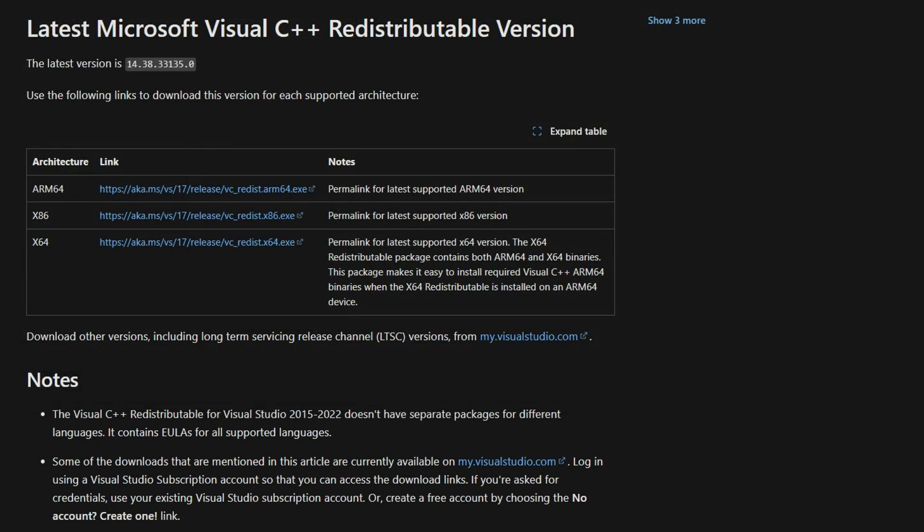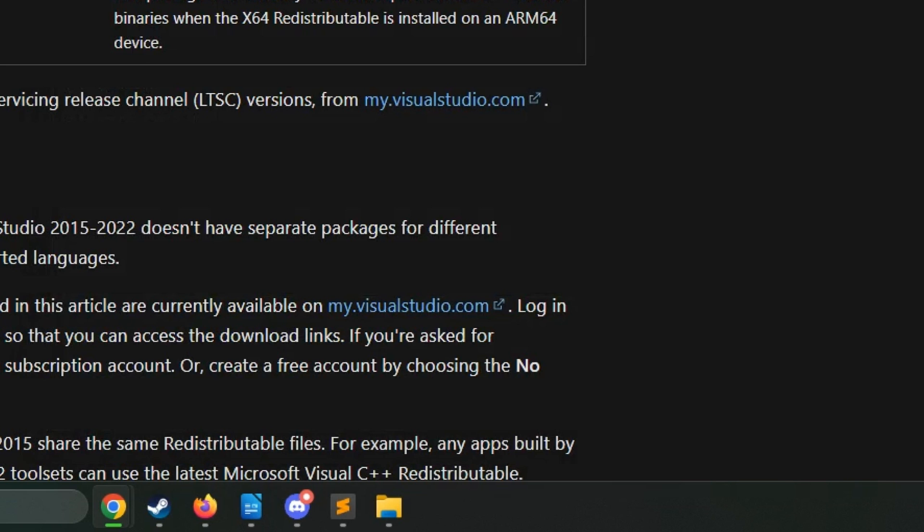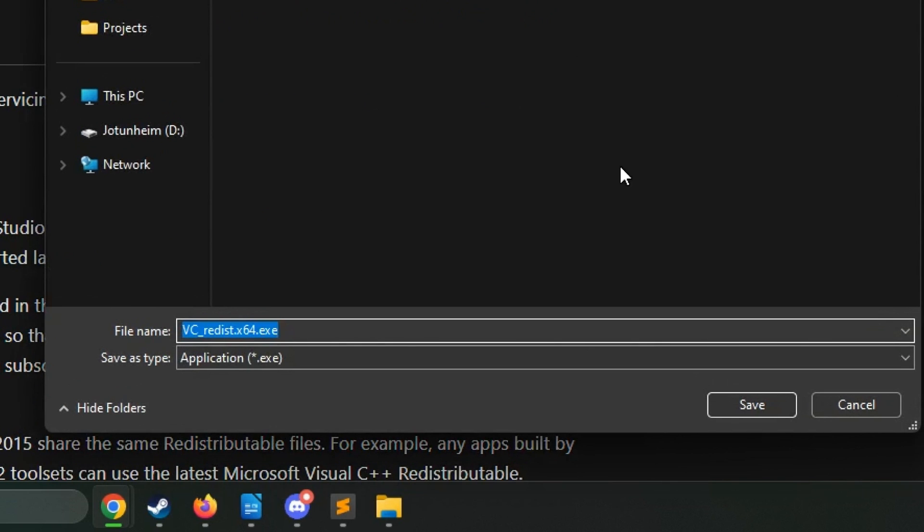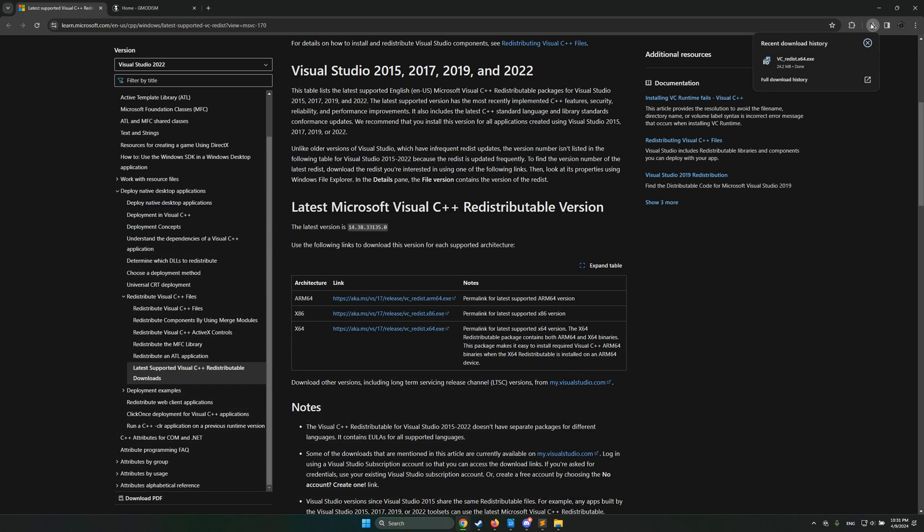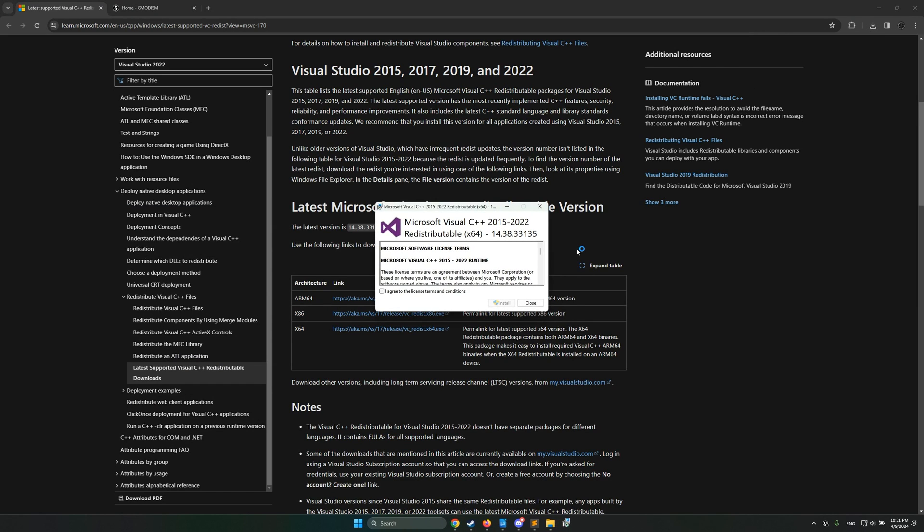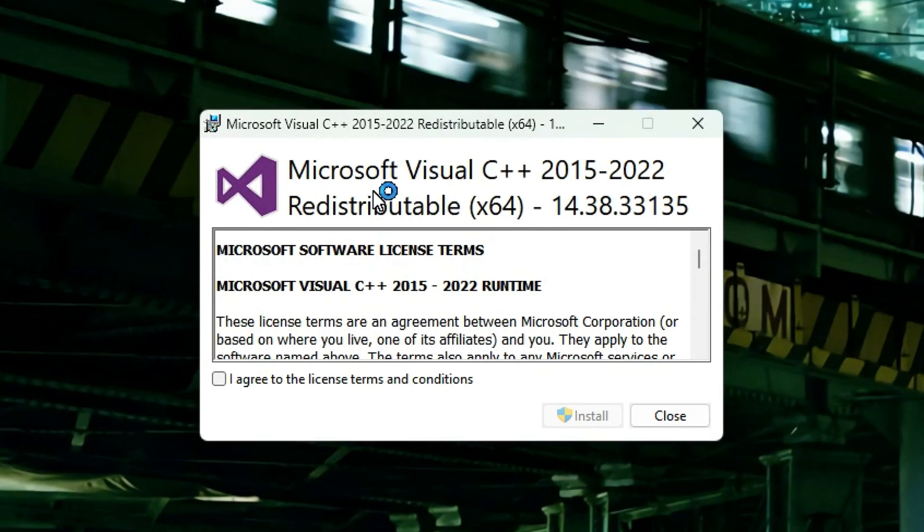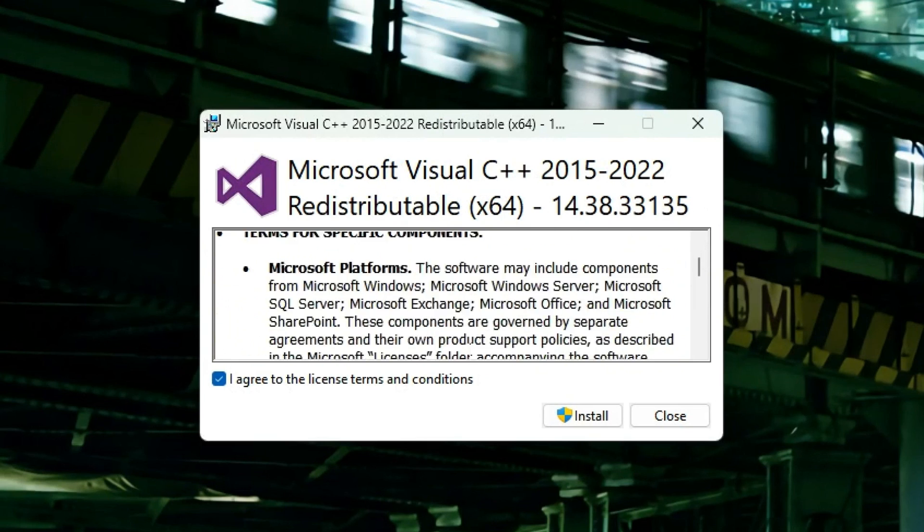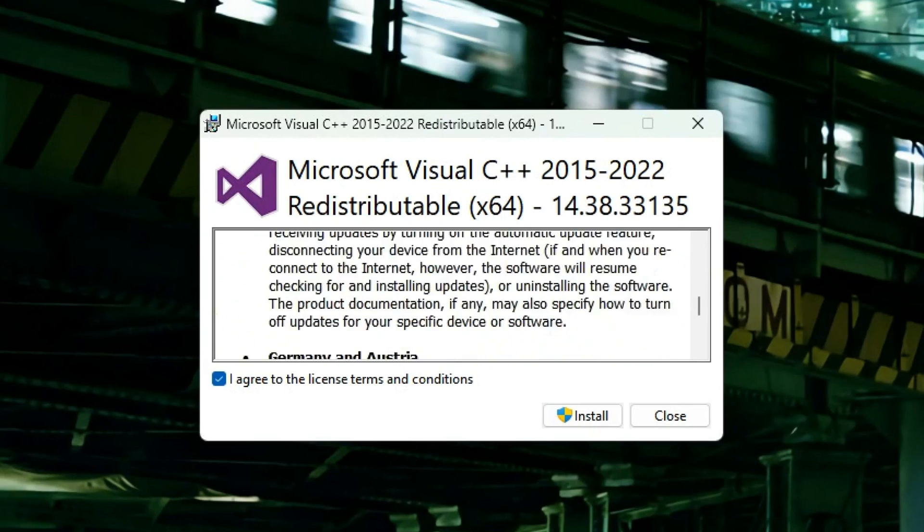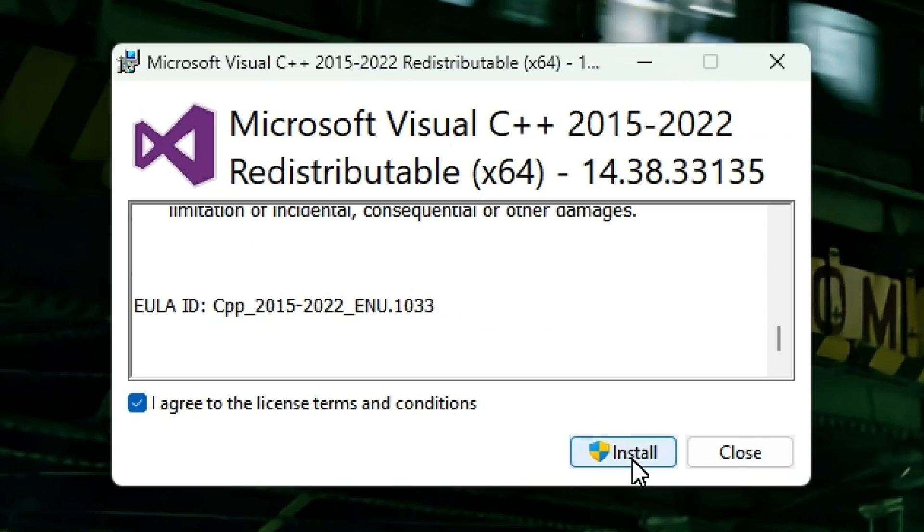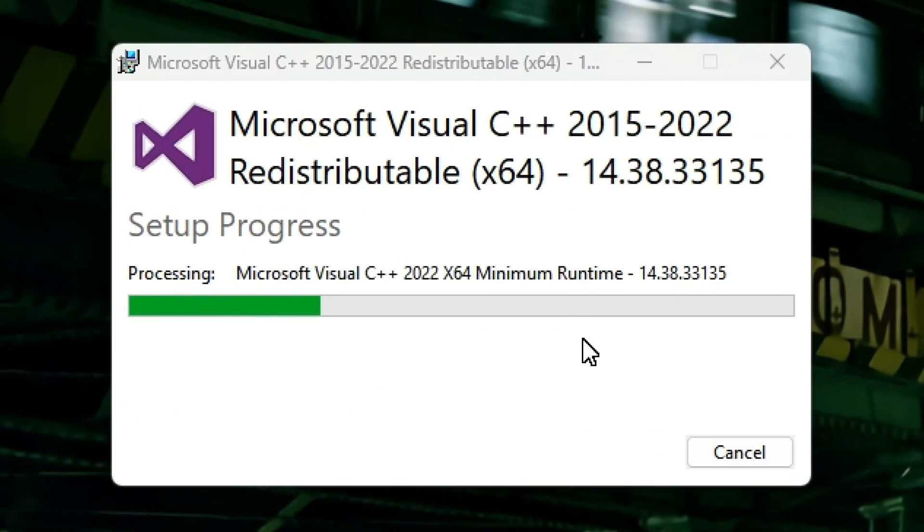And dependent on what result you got there, you'll need to download the right package. So we're going to install this thing and when it's downloaded, go to the download location or just open it from downloads like this. And here we have Microsoft Visual C++ redistributable. Agree to the terms and click install.